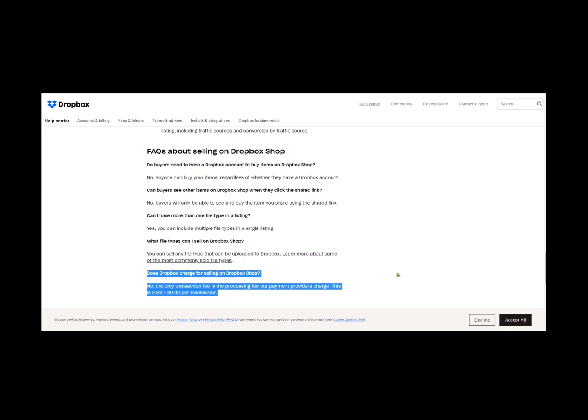So here's some FAQs about Dropbox Shop. Does Dropbox charge for selling on Dropbox Shop? No, the only transaction fee is a processing fee. Our payment providers charge. So whatever you're paying Stripe, whatever you're paying PayPal is the only thing you'll be charged. And Stripe and PayPal are Dropbox's current partners. So that's why we only named them.